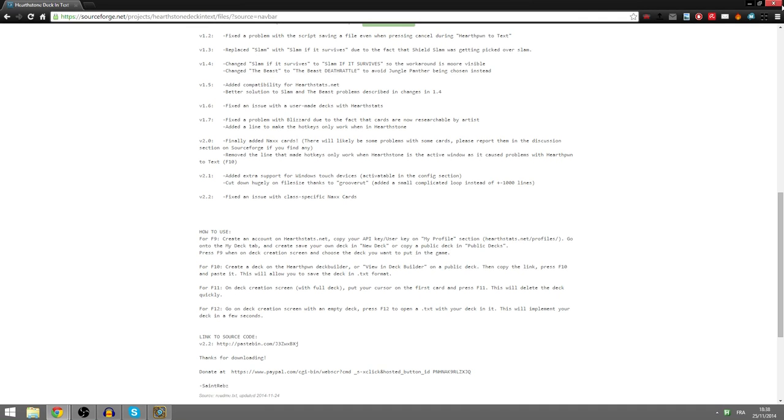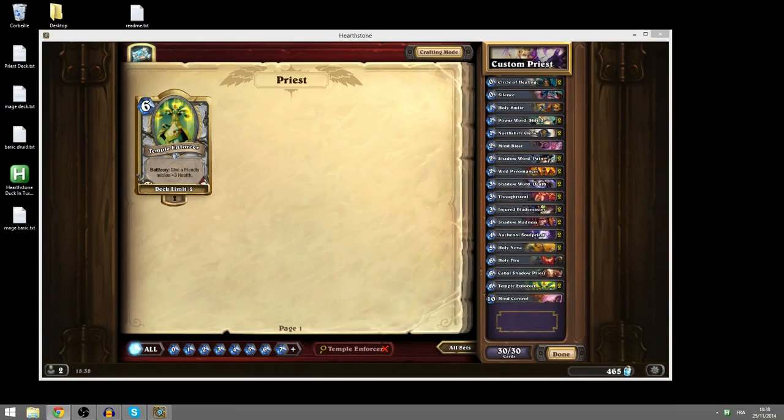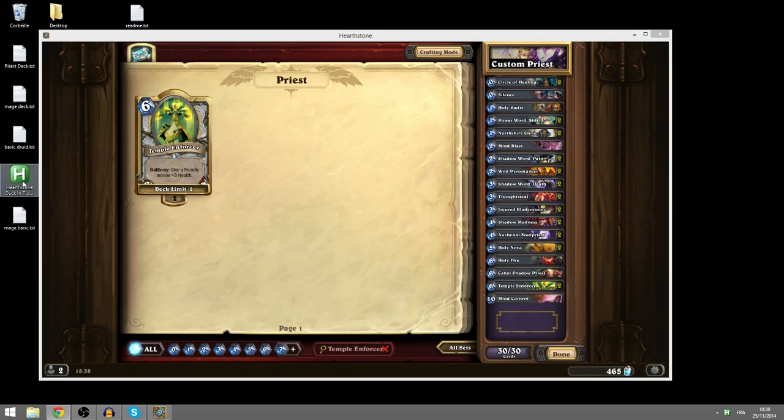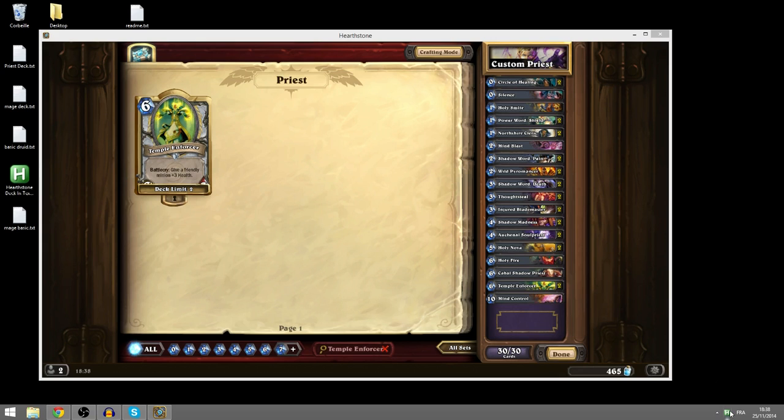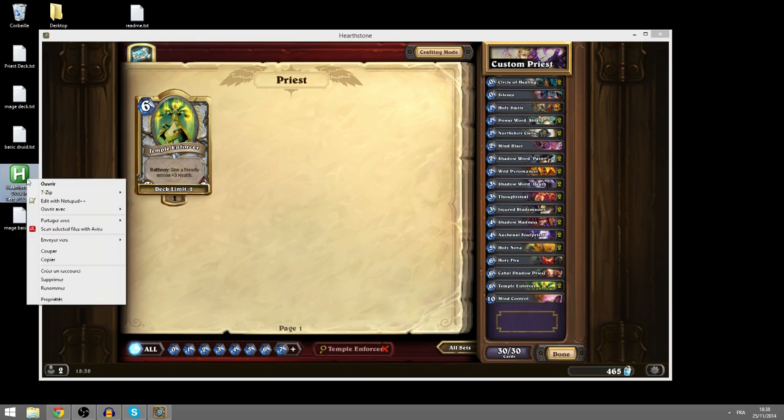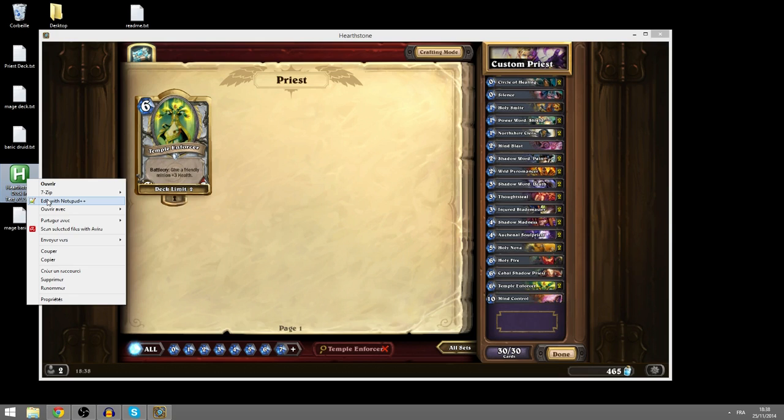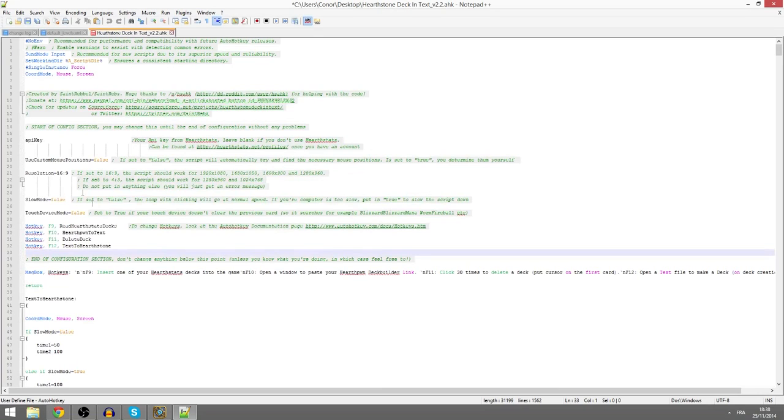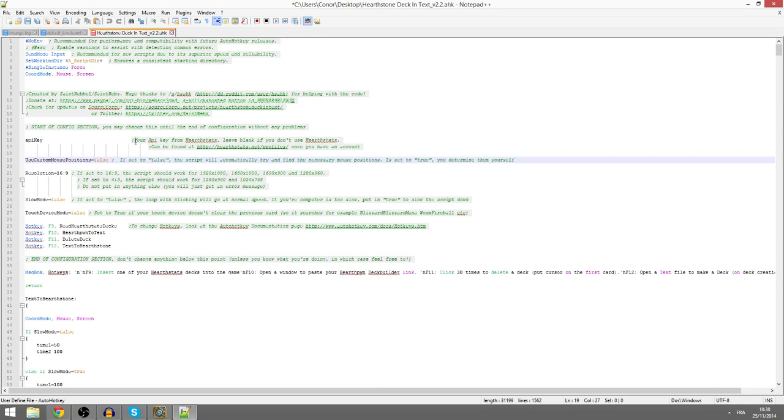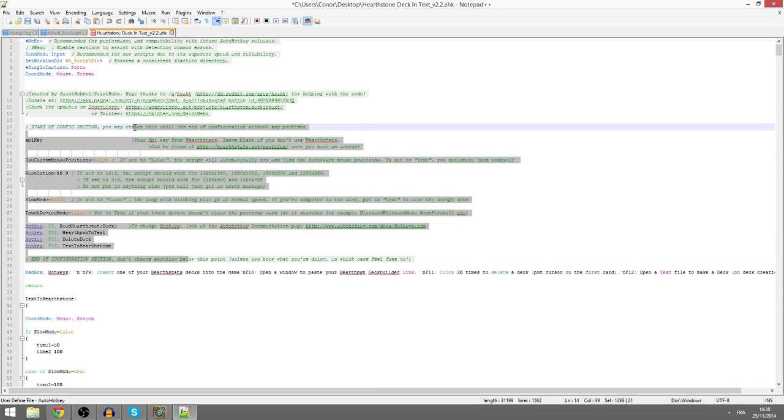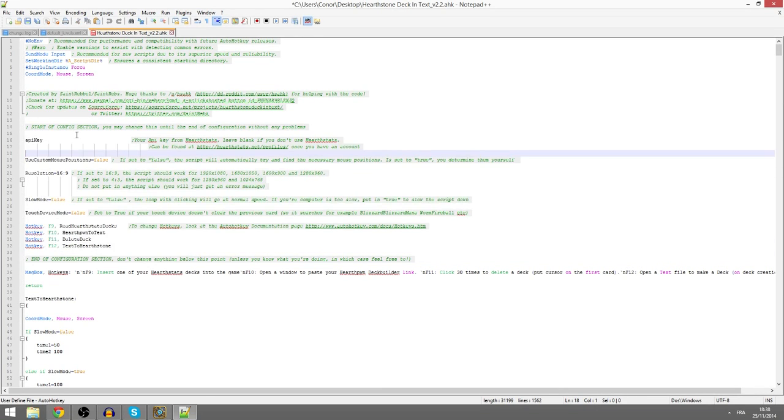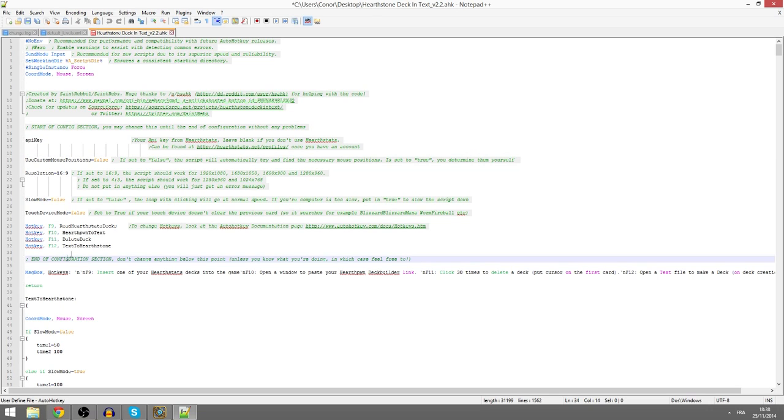So once that's done, you've downloaded the script and you've downloaded AutoHotKey and installed it, you're going to end up with this .ahk file. It's one file and it's really small. Once you get it, you want to open it up with Notepad or Notepad++. It's the same thing except Notepad++ you have colors. And you may want to change stuff in the config section.